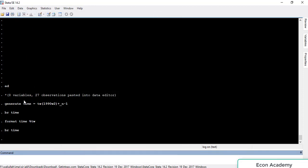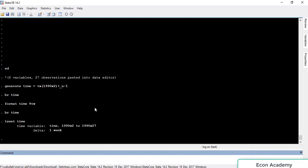Until now the data we have imported was treated by Stata as cross-sectional data. To instruct Stata that it is a time series and not cross-sectional data, we use the command 'tsset' followed by the name of the time variable. So the command is 'tsset time' — ts is for time series, set, and the variable name. Press Enter.